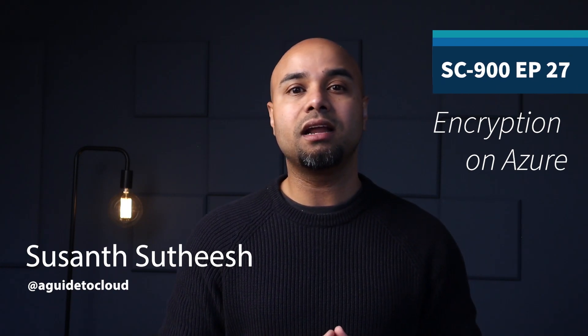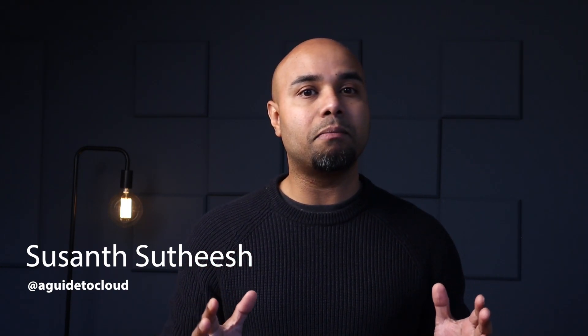In the next lesson, we are going to learn about Cloud Security Posture Management. I will see you in the next one. Until then, take care.